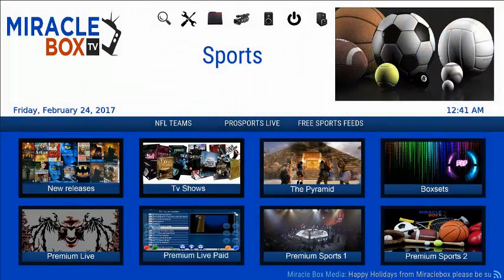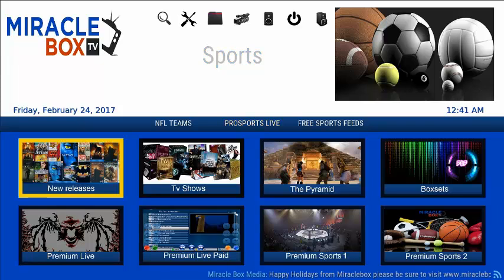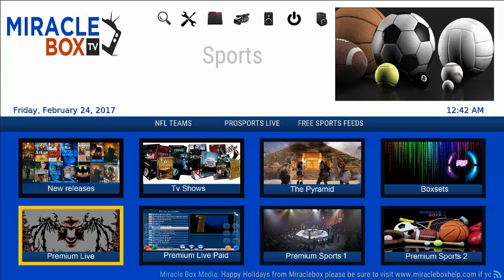We've also updated sports, though we didn't show you that here. And one of the biggest things we did is we actually fixed the 100-channel live glitch that was happening.